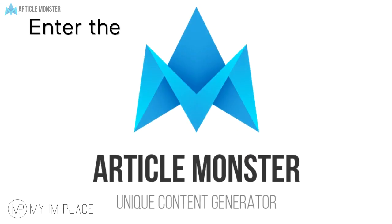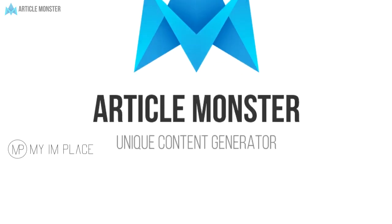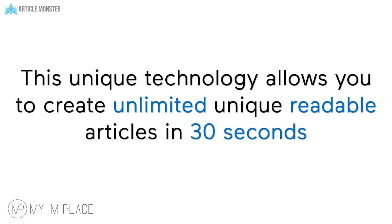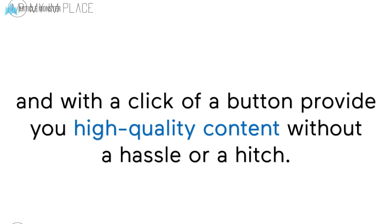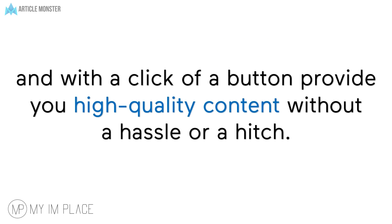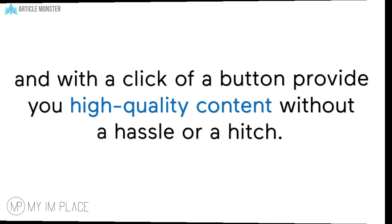Enter the Article Monster. This unique technology allows you to create unlimited unique readable articles in 30 seconds and with a click of a button provides you high quality content without the hassle or hitch.